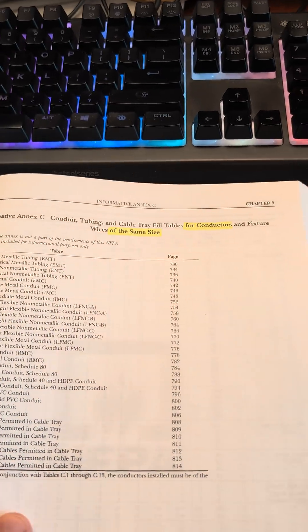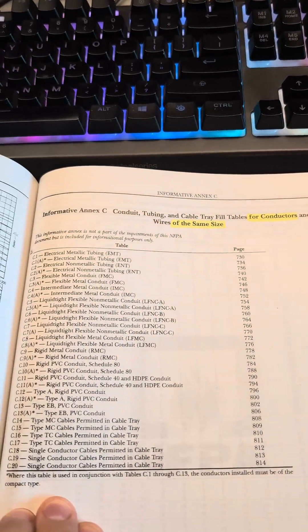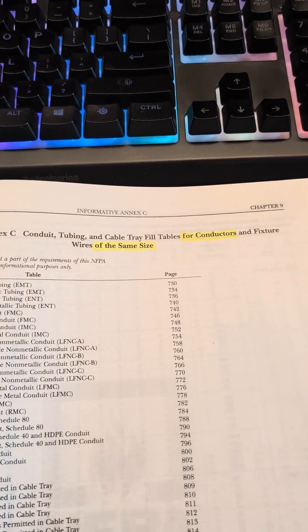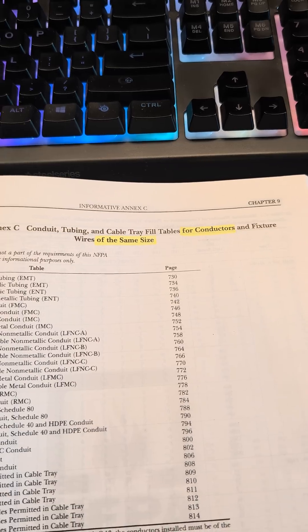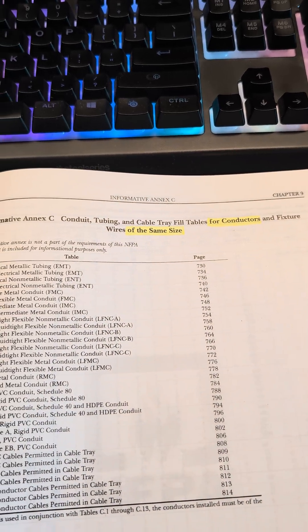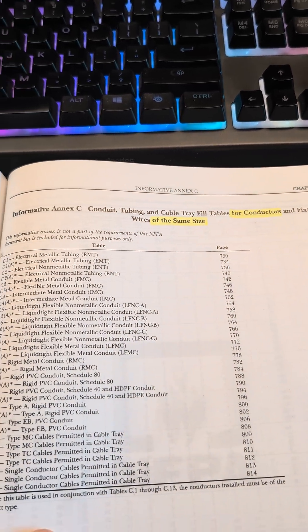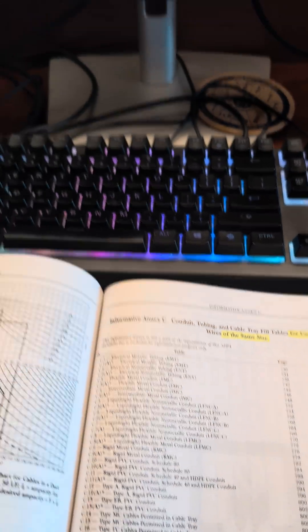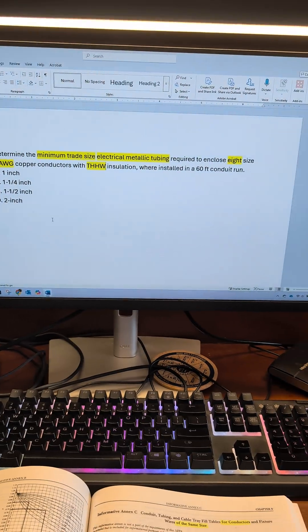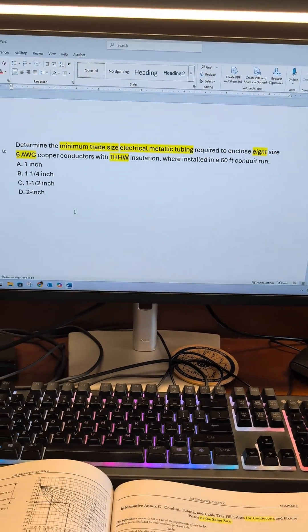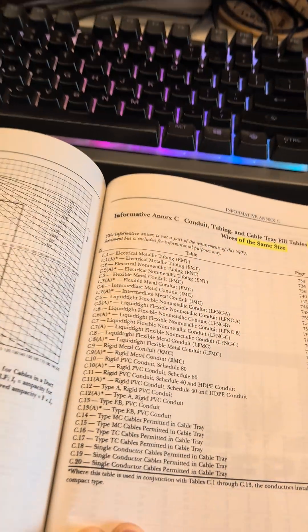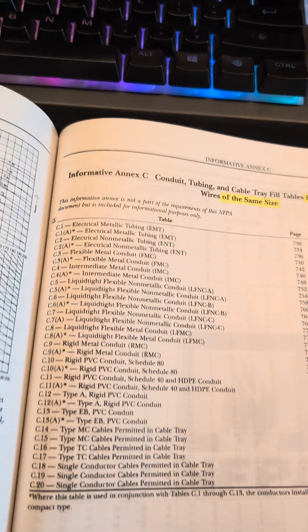Now, the big important part with this table is, I have it highlighted up there, four conductors and fixture wires of the same size. They're all of the same size. They're not dissimilar sizes, so we can use this Annex.